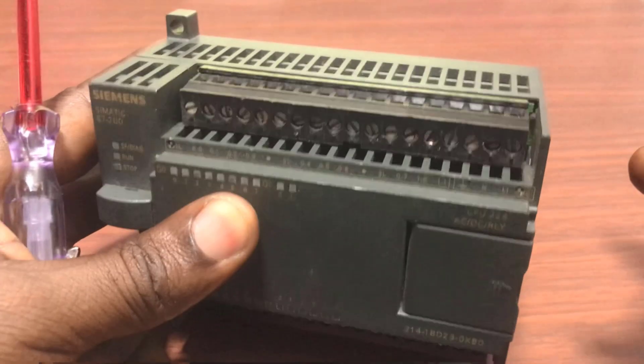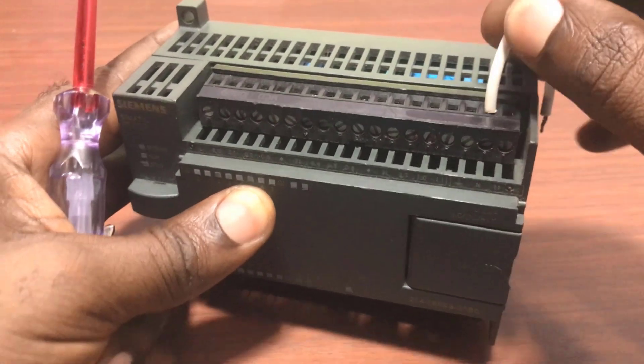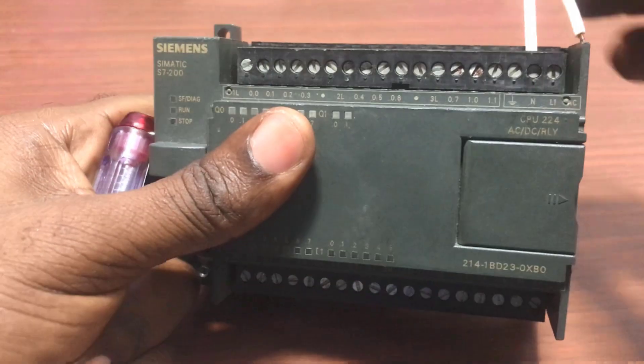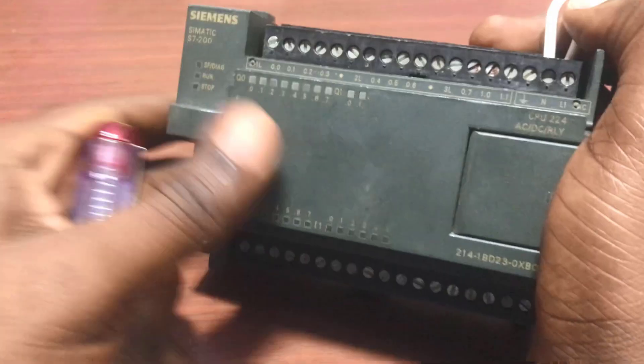We pick it up and then connect the neutral point first, tighten it up, and then connect the live wire.